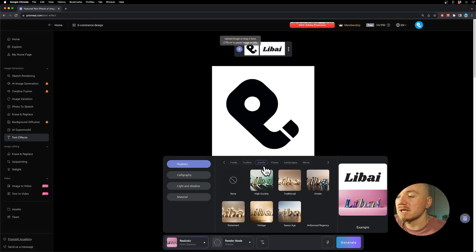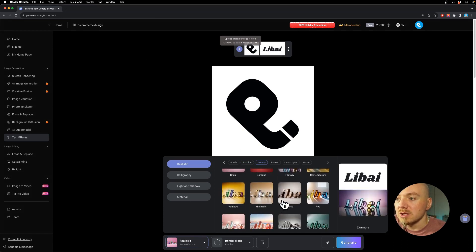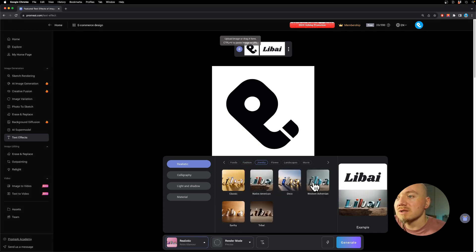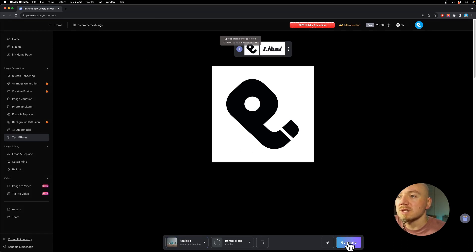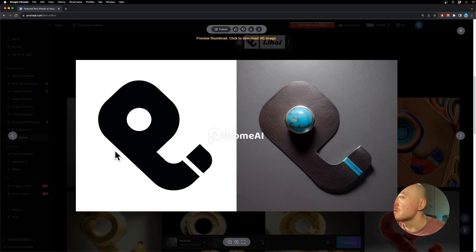Let's see what other effects they have. For example, let's check out this jewelry and turn it into something like western bohemian. Wow, this looks pretty cool.